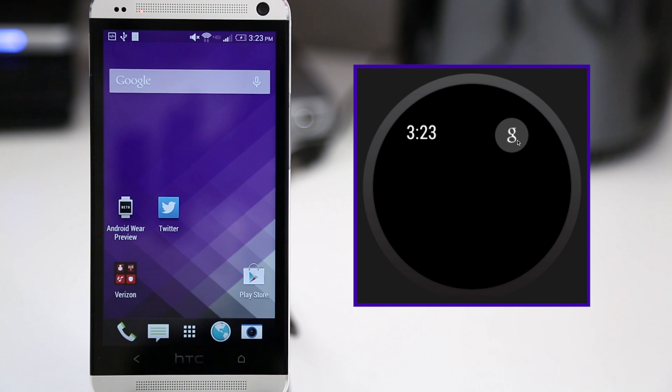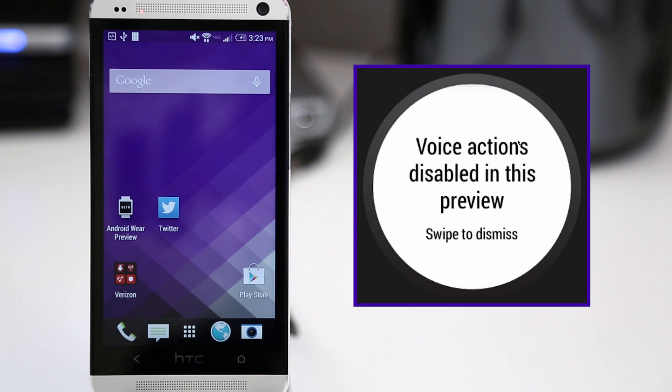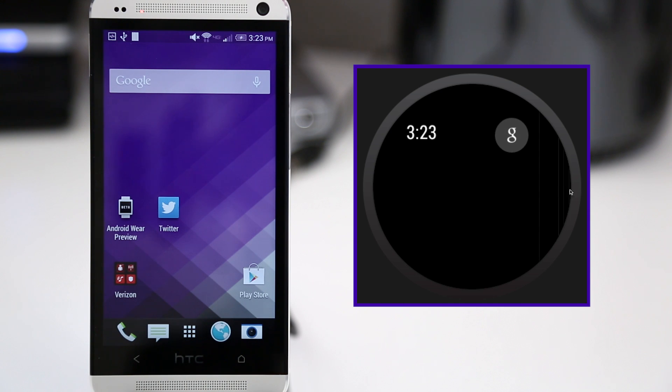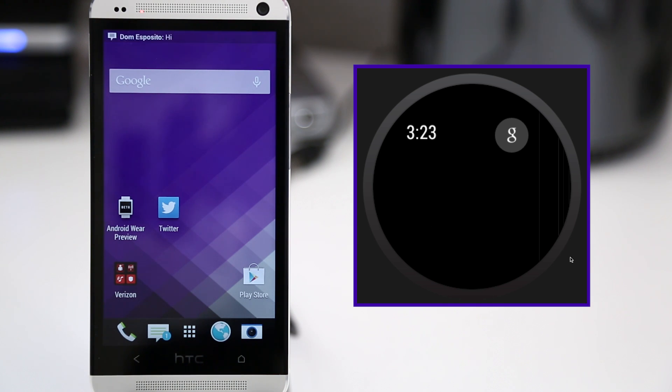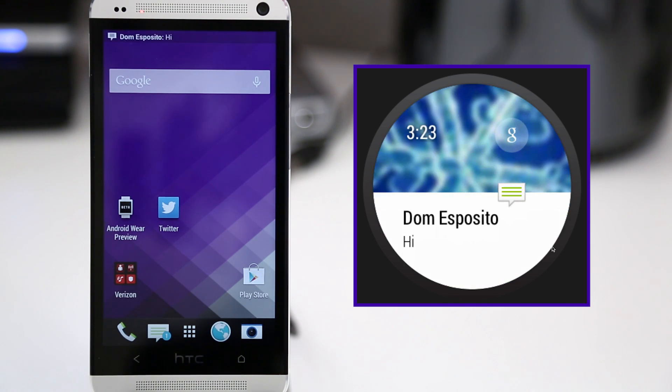Jumping back to the home screen, as you can see here, we have this little Google button, and that is to invoke Google Now. This will actually pull up the ability to perform voice commands, but that is not available in the preview, so I can't really show you how that works in this demo. But just imagine an OK Google on your watch. That is exactly what this will do.